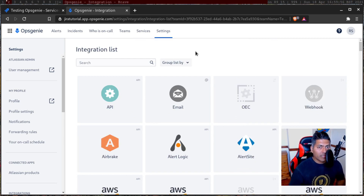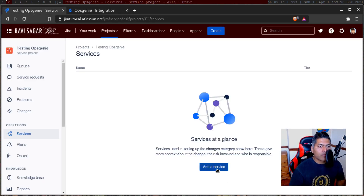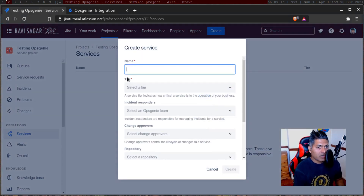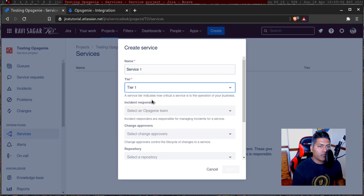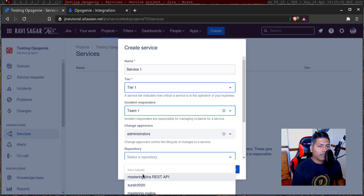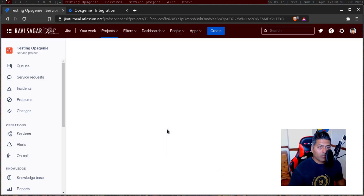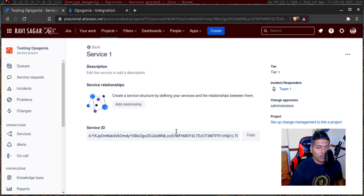I'm not really sure how and what all we can do with Opsgenie, but because Opsgenie is now part of the Atlassian suite of applications, I should know at least the basics. So let us go back to services and add a service in Jira Service Management. Tier one, responder team one, change approvers — I think these are nothing but groups. You can also link it to a repository, like my Bitbucket repository which is showing up because I'm logged in using the same account. There is also a service ID.